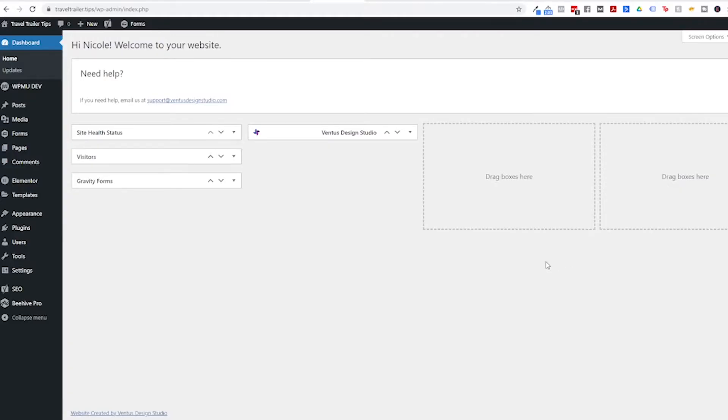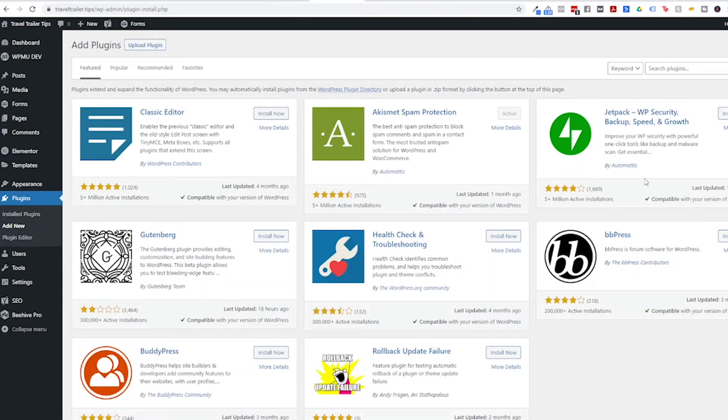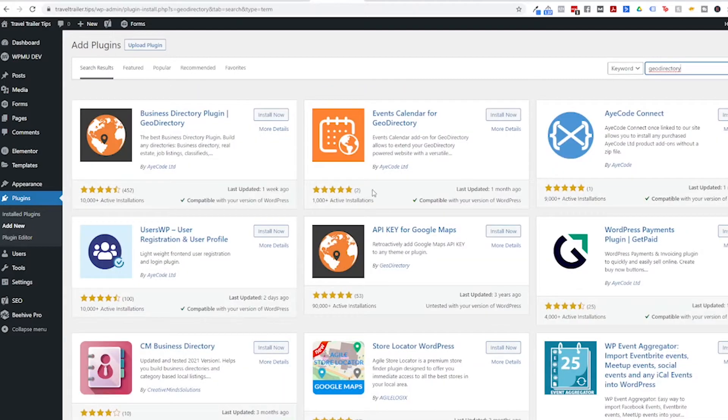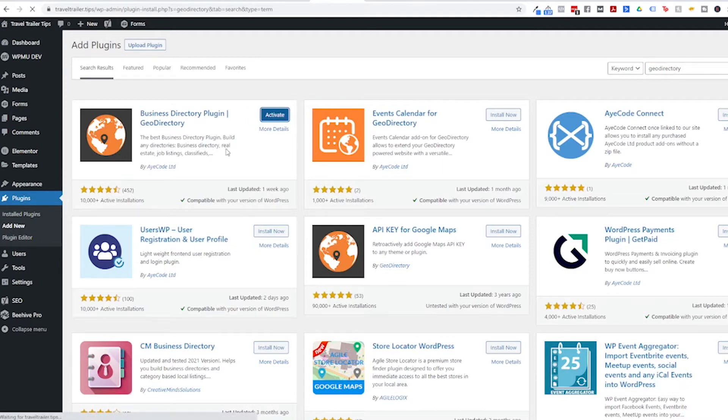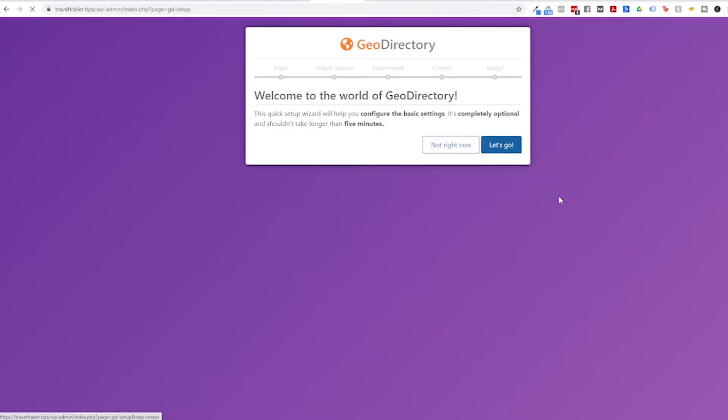The first thing we have to do is install the GeoDirectory plugin. So go to Plugins, Add New, and then search up here for GeoDirectory. You're gonna see here probably the first one that comes up will say something like Business Directory Plugin. Click Install Now and then Activate. And from here that brings us to the setup wizard, so let's go ahead and go through this.